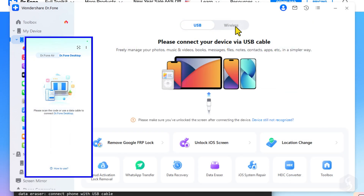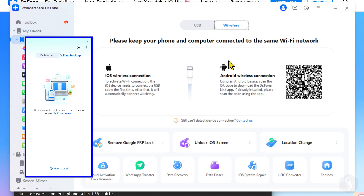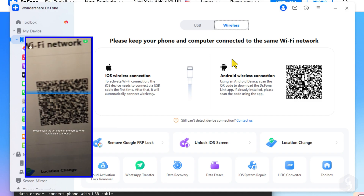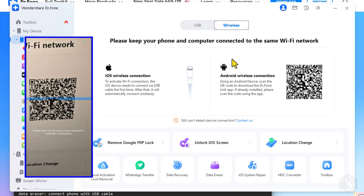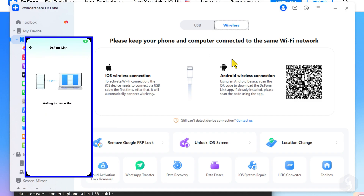You can also connect wirelessly, provided that your computer and the smartphone are on the same network. In this case, scan the QR code with your phone and open the link using the Dr.Fone application.